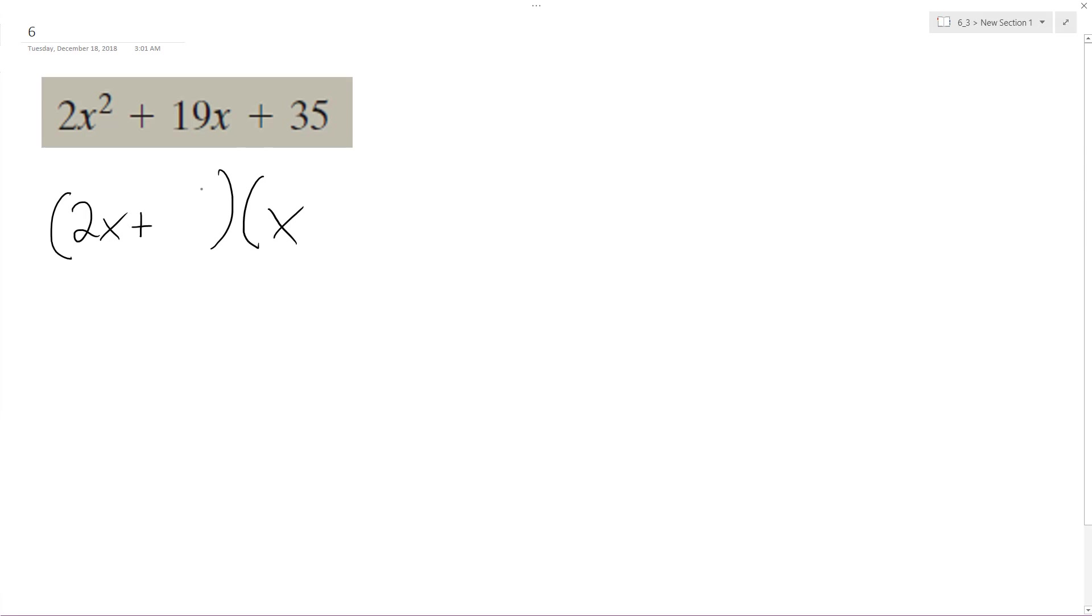So five and seven. So it looks like I'm gonna be multiplying two times five and then... I take that back, seven over here and five over here.